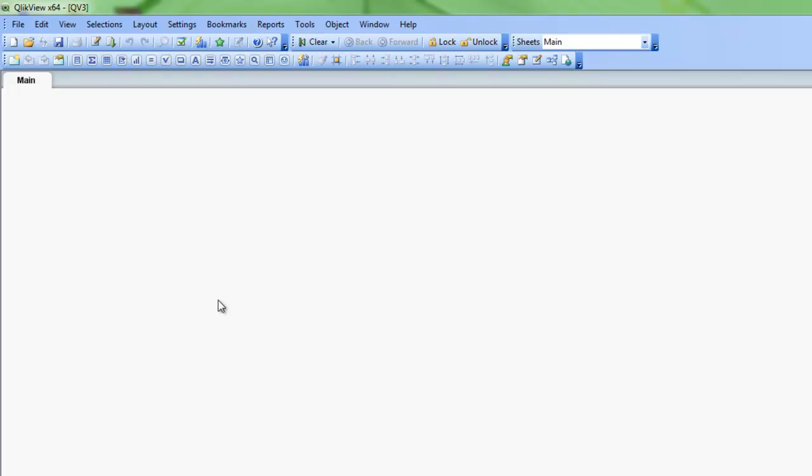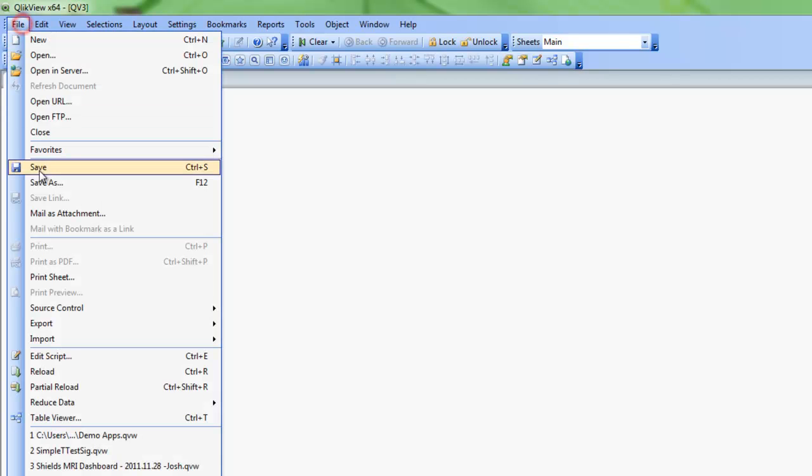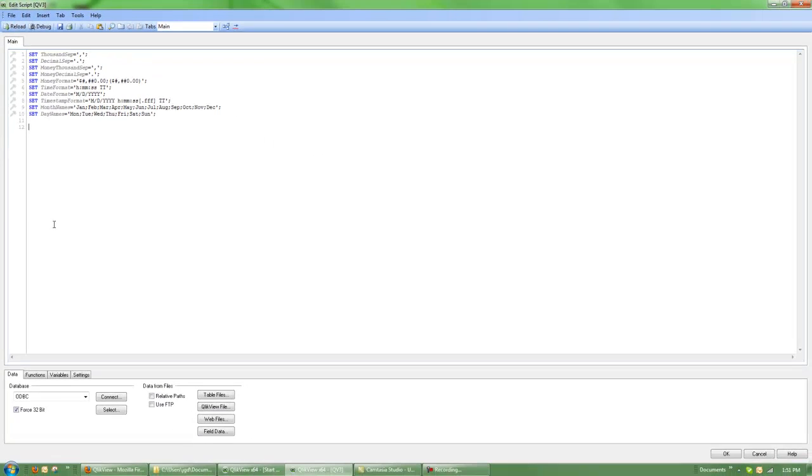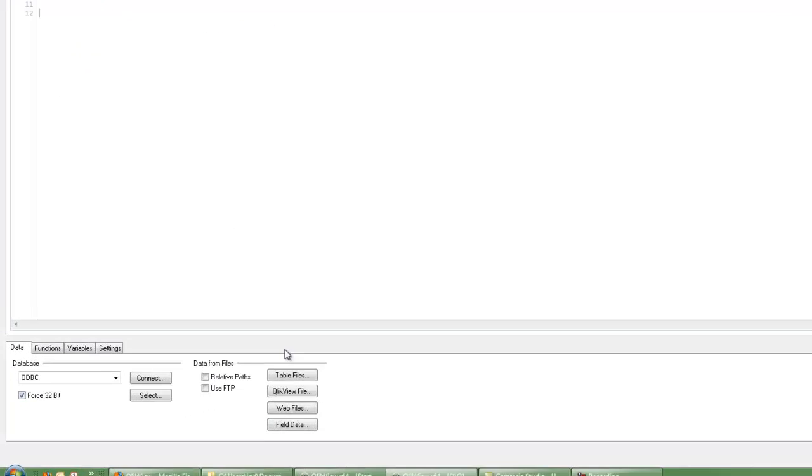I'm now going to go in and edit the script to bring in the Excel files. So that can be done here on the toolbar with Edit Script, or go to File and Edit Script.